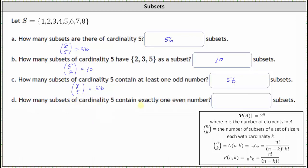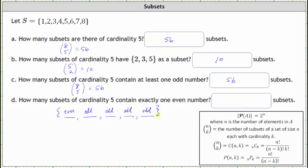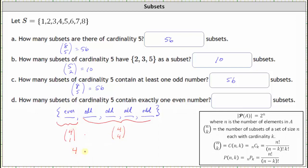For Part D: how many subsets of cardinality five contain exactly one even? Each subset must have exactly one even, meaning the remaining four elements must be odd. We can think of this as two events: first, selecting one even from the four even elements in S, which can be done in four choose one, or four ways. Second, choosing four odds from the four odd elements in S, which can be done in four choose four, or one way. Four times one equals four. There are exactly four subsets of cardinality five that contain exactly one even.